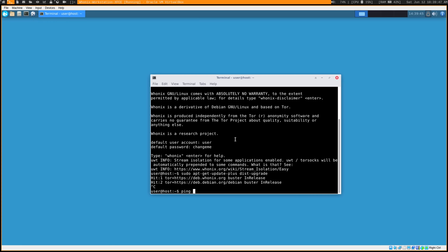Everything is going through Tor. If I run 'curl ip.me', you'll see it's using a Tor IP address. You have the Tor Browser installed — that's pretty much the only browser that comes with Whonix. You also want to update Tor; it'll prompt you to restart to apply updates.